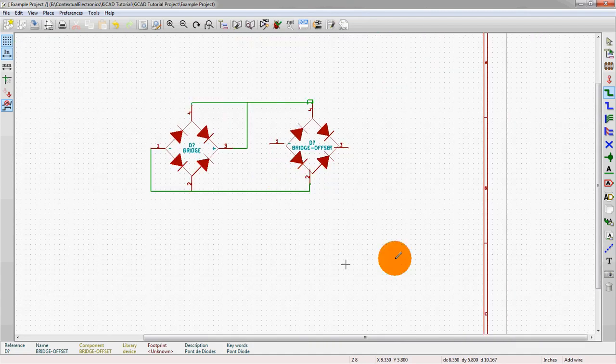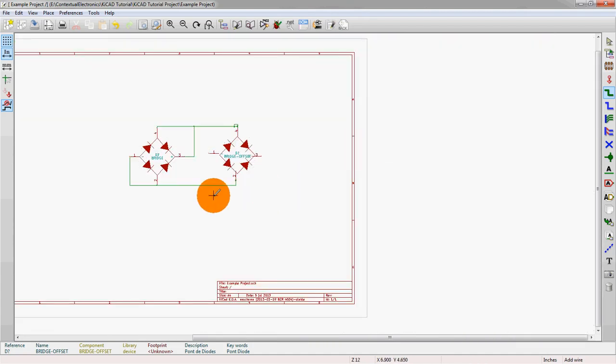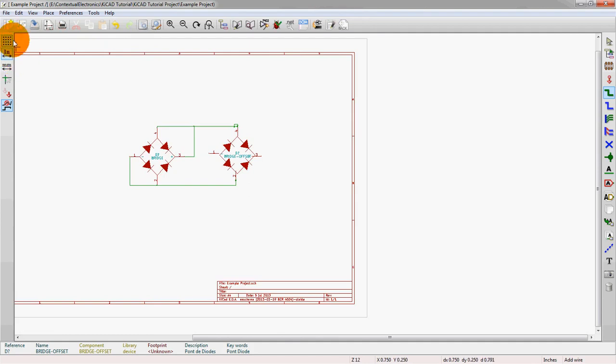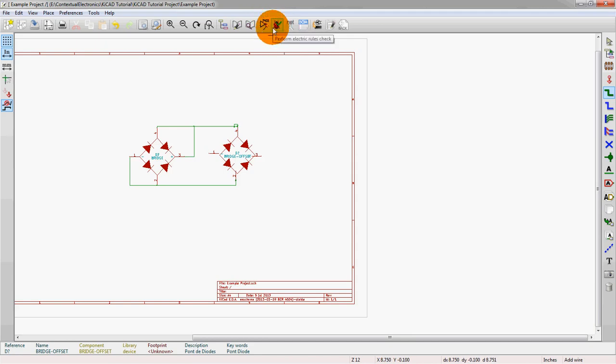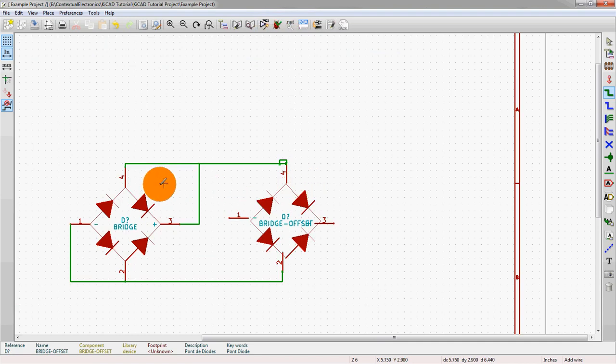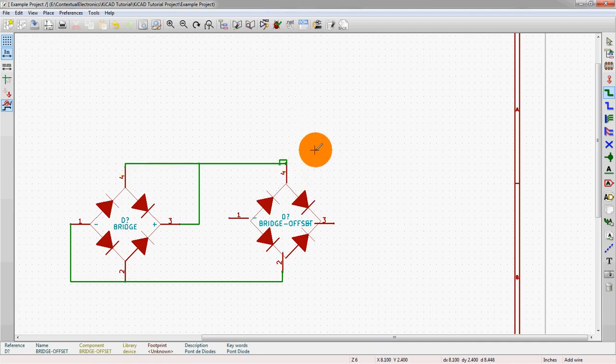Because as you go through your schematic and you start adding more and more components, if you think something's hooked up and it ends up not being hooked up, it will be caught by the ERC check or the electrical rules check. However if you skip the warning or you forget to do the ERC, any number of reasons could come by that you think that pin 4 here is hooked up to pin 4 here.